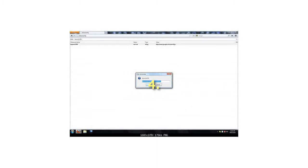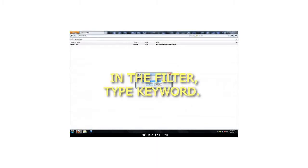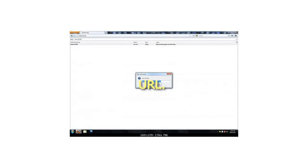Step 4: In the filter, type keyword.URL.